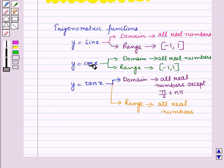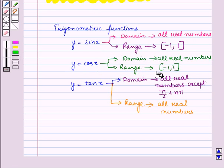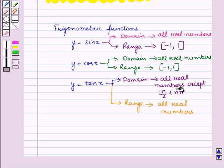For the trigonometric function y = cos x, domain is the set of all real numbers and range is the closed interval minus 1 to 1. And for the trigonometric function y = tan x, domain is the set of all real numbers except π/2 + nπ where n is any integer, and range is the set of all real numbers.